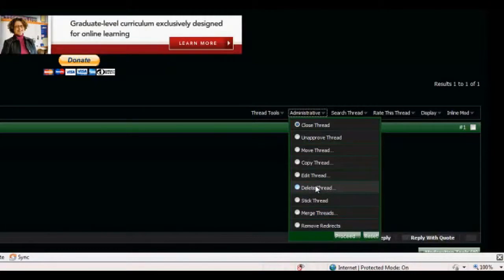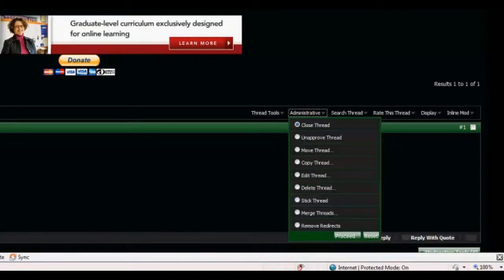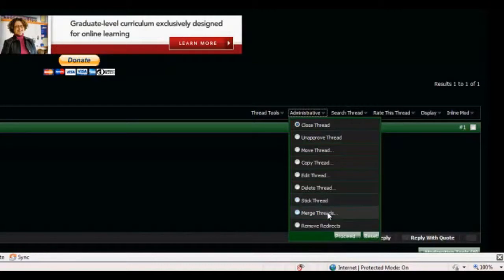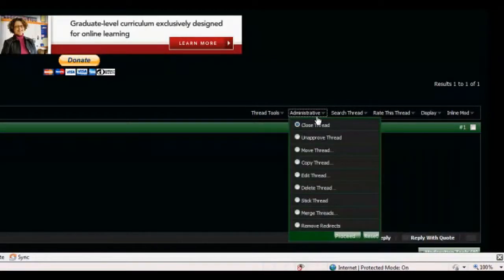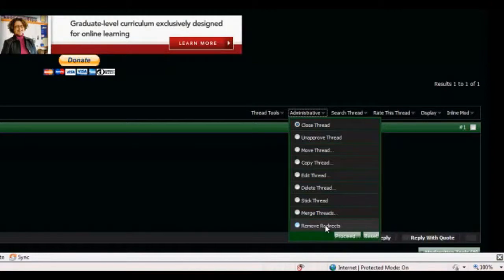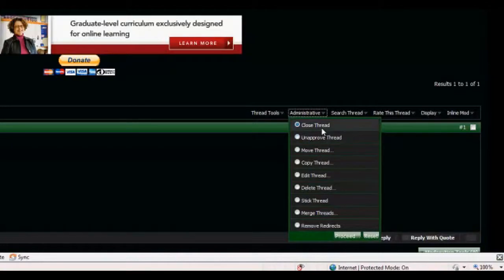Delete Thread will remove it from the database. Stick Thread will make it right there on top of the section. In this case, it's Spamboard. And it'll say Sticky, and then Do Not Delete. Merge Thread will merge two threads, and remove redirects.